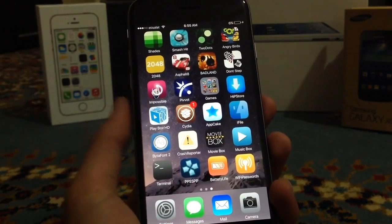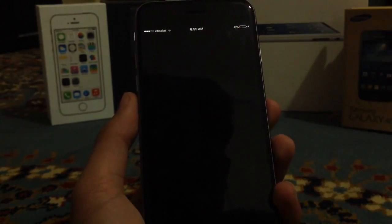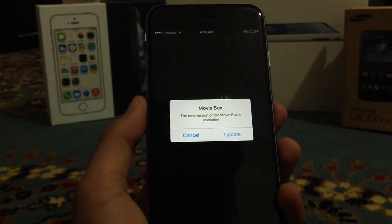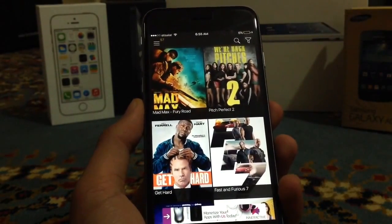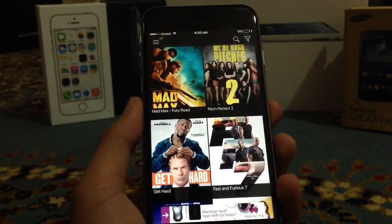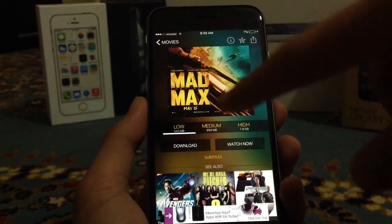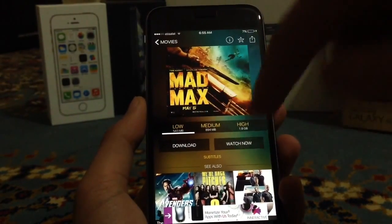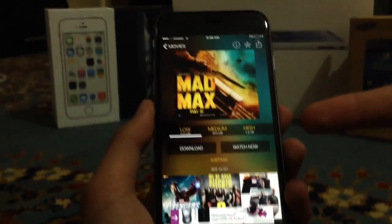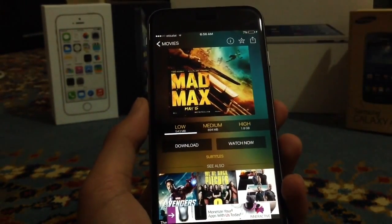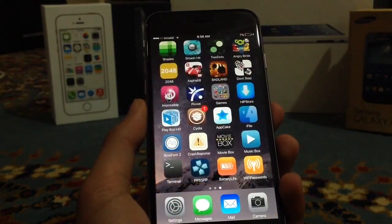The next tweak is MovieBox. MovieBox allows you to download movies and view them on your device for free. It has all the latest movies like Mad Max, with three quality options: low, medium, and high. The size varies and you can watch now or download it. MovieBox is very nice.